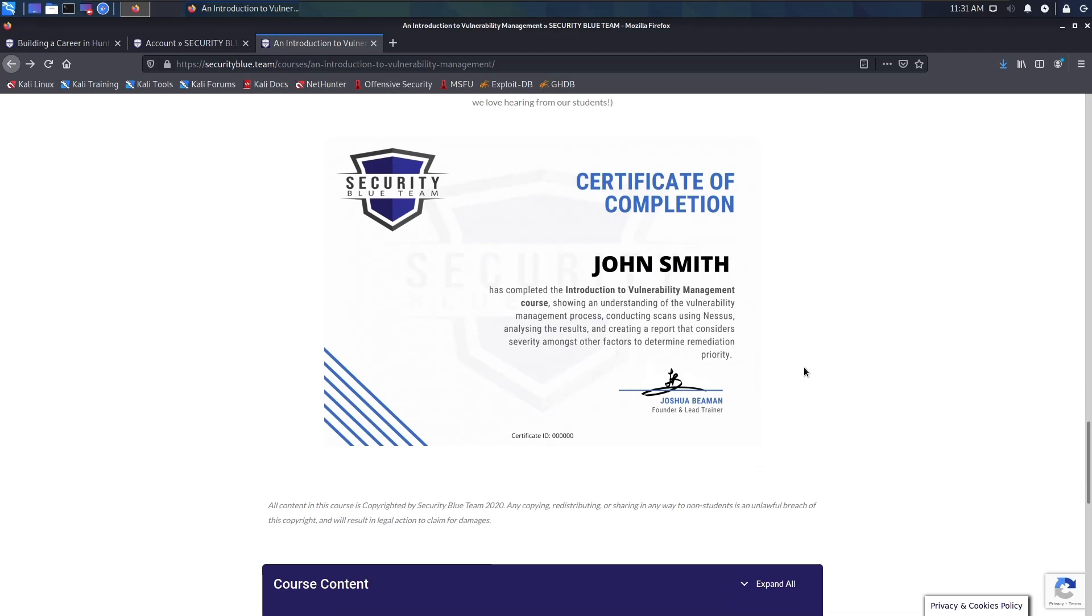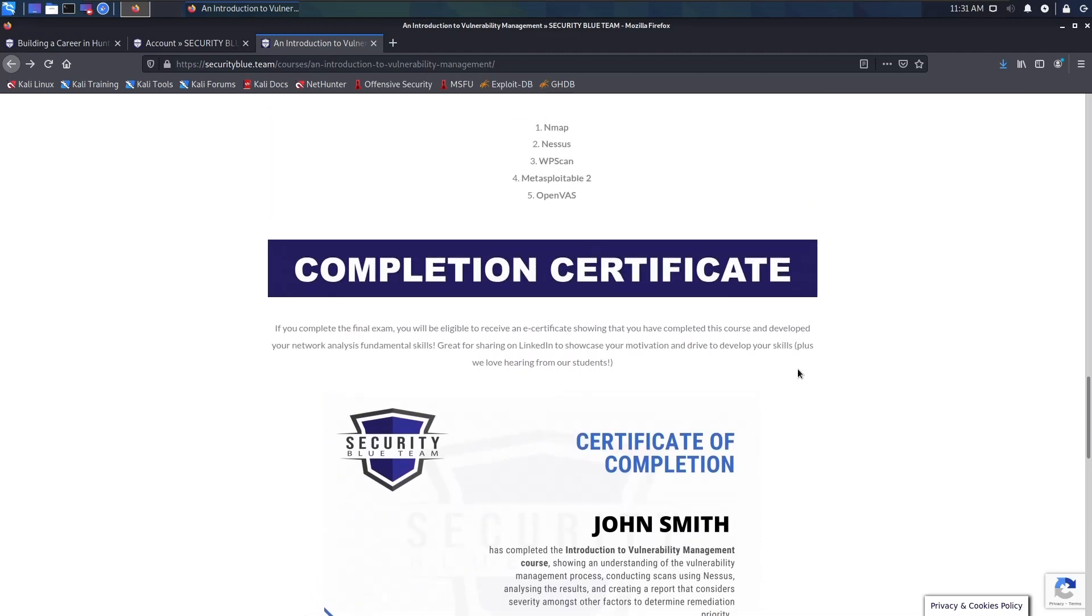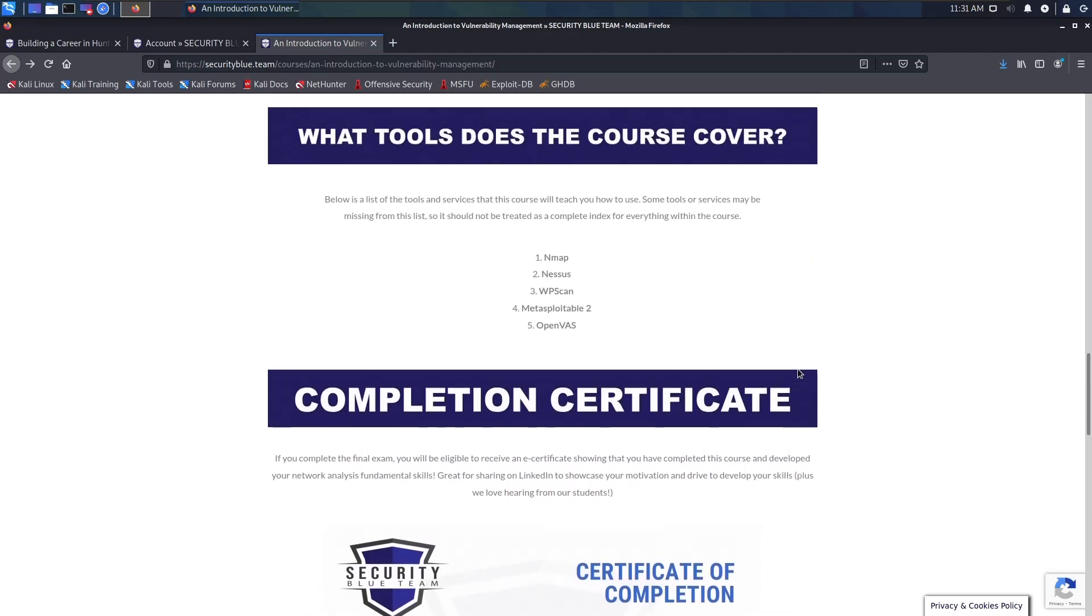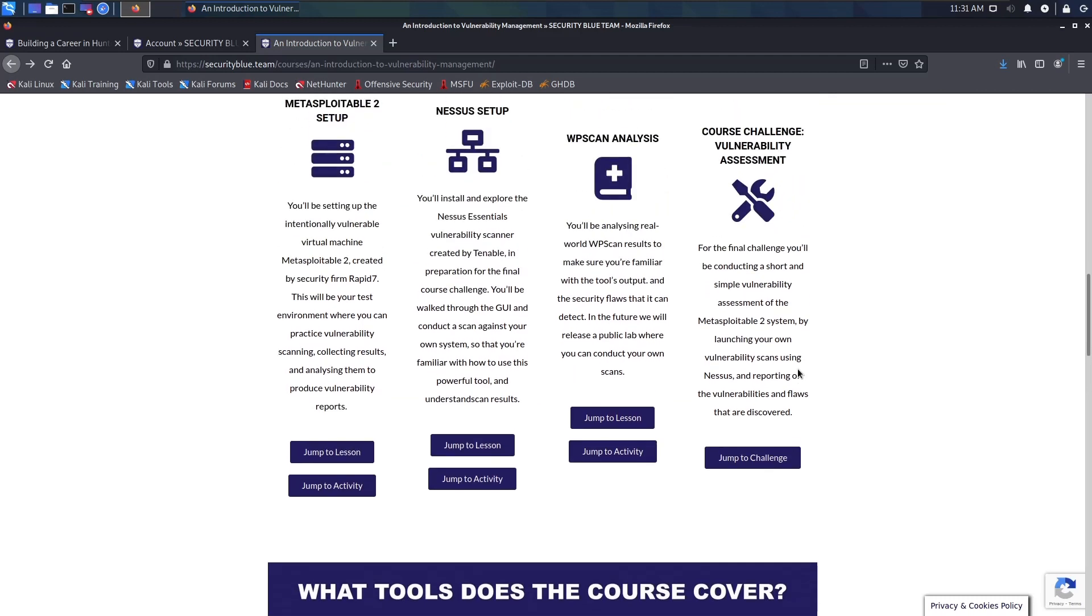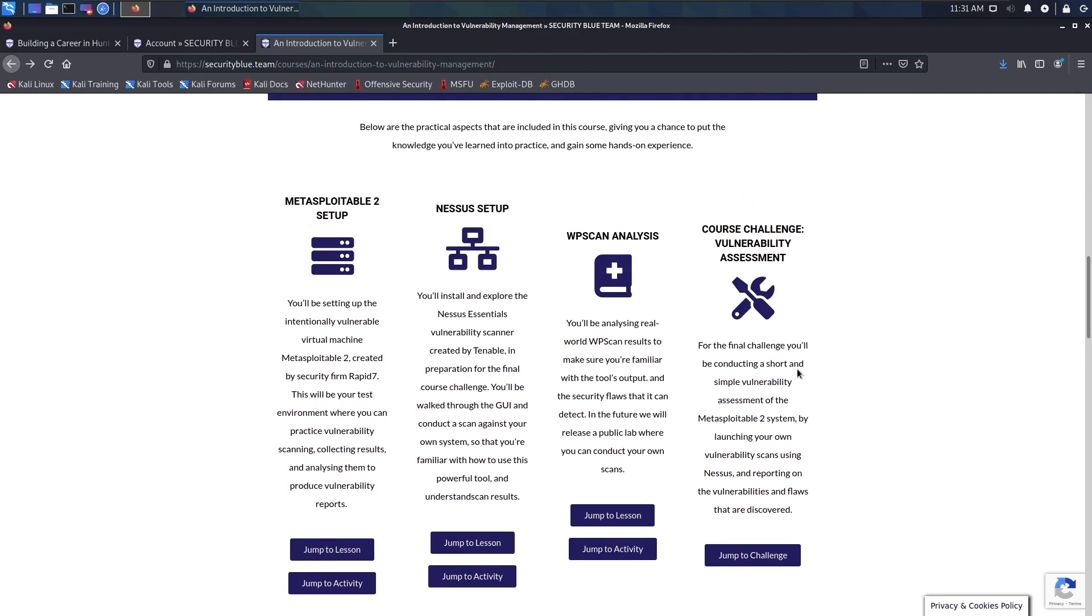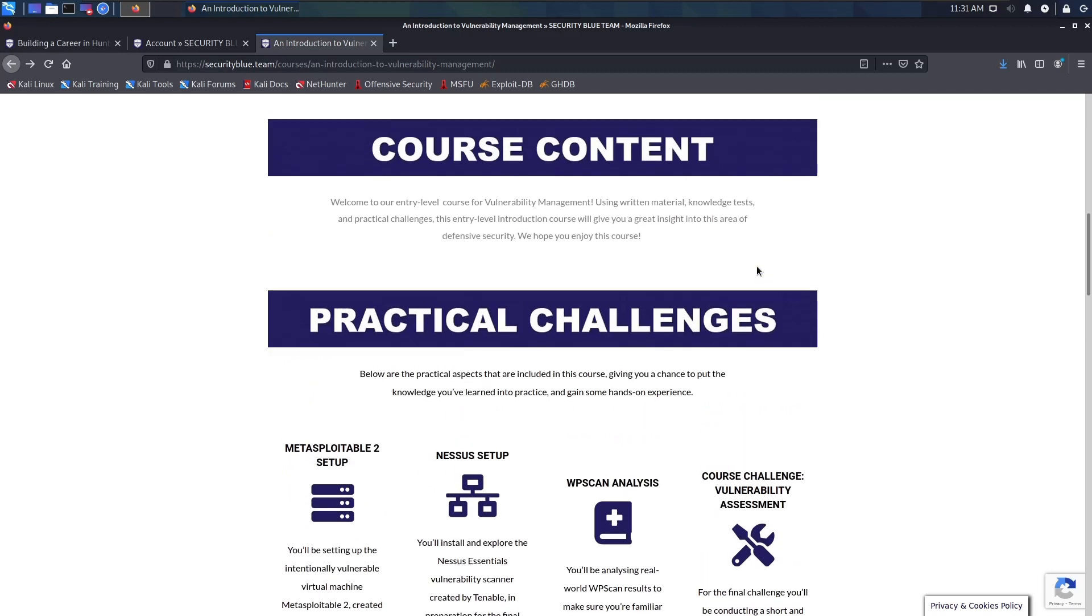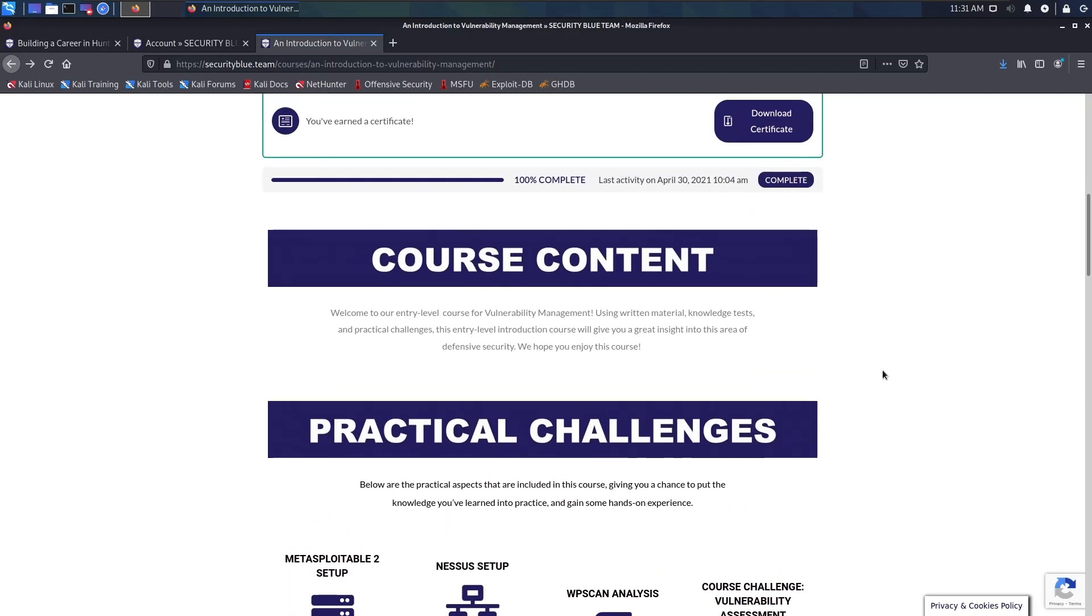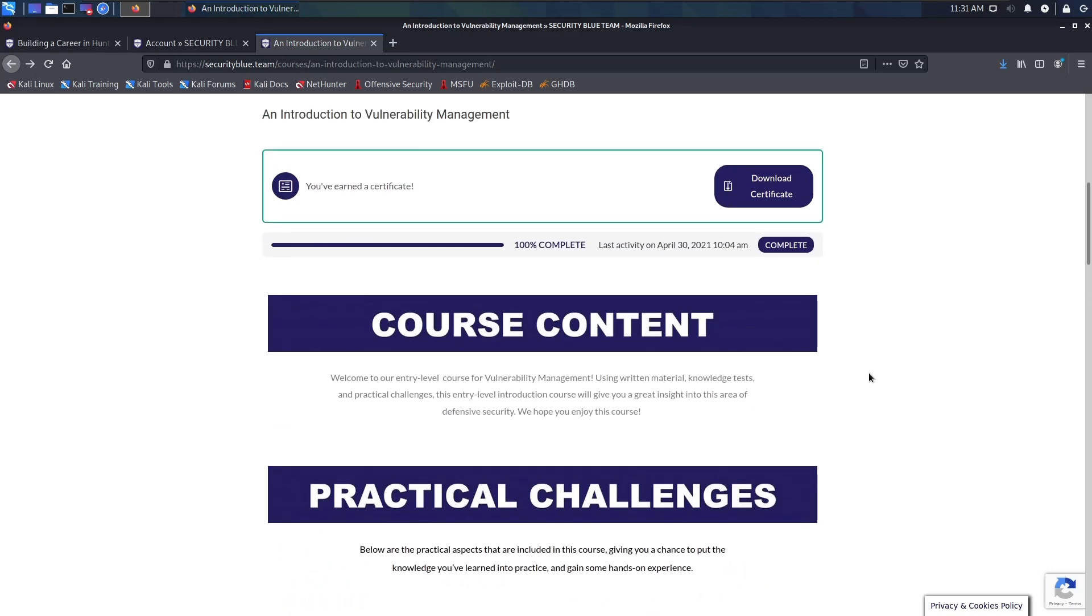This was quite interesting. I'm looking forward to moving on to the threat hunting course in the nearest future and I will be doing a review on that as well until I finish that entire thing.